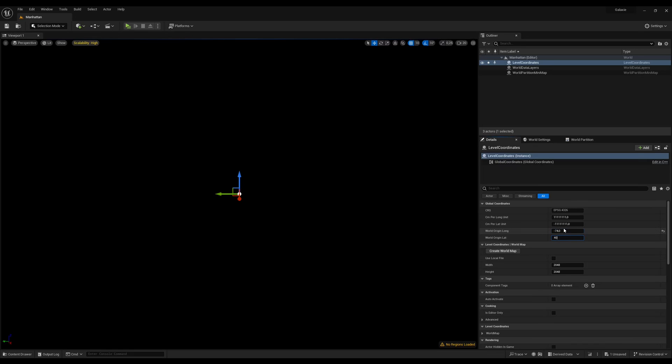Here you can specify the longitude and the latitude of a real-world location that will be at the 0,0 point of Unreal Engine. For me, the coordinates are inside Manhattan.